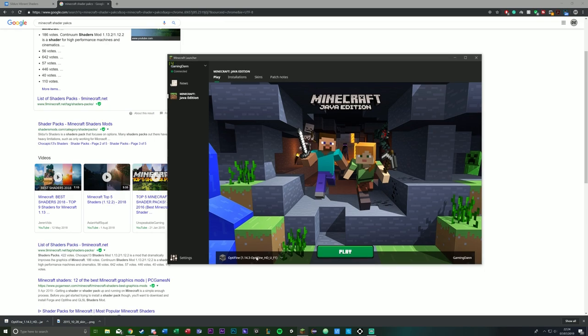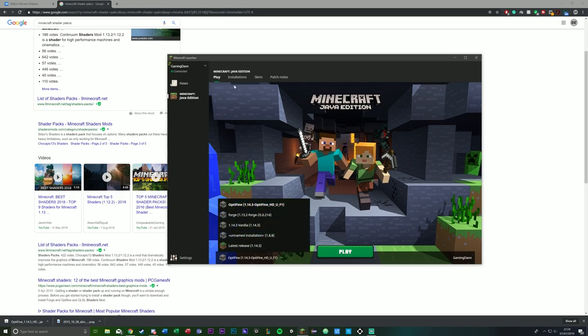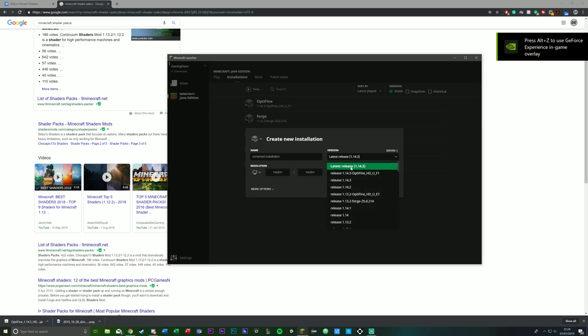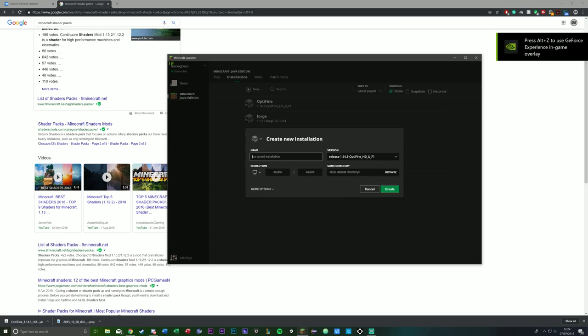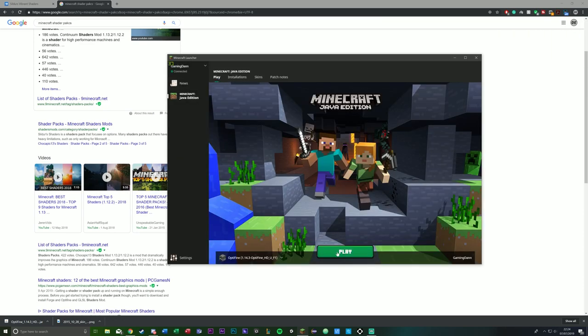Now, if it doesn't pop up here, you want to click Installations, new, and then click version, and then select the OptiFine and then click create. You can name it, you know, shaders version, I don't know, it's up to you. Once you've done that, you want to launch it at least once.